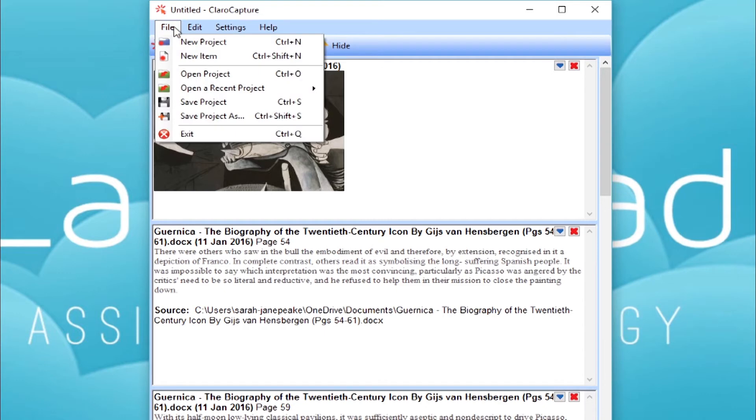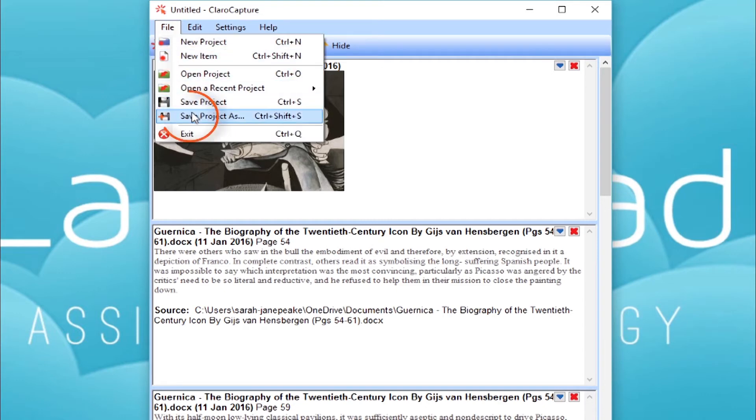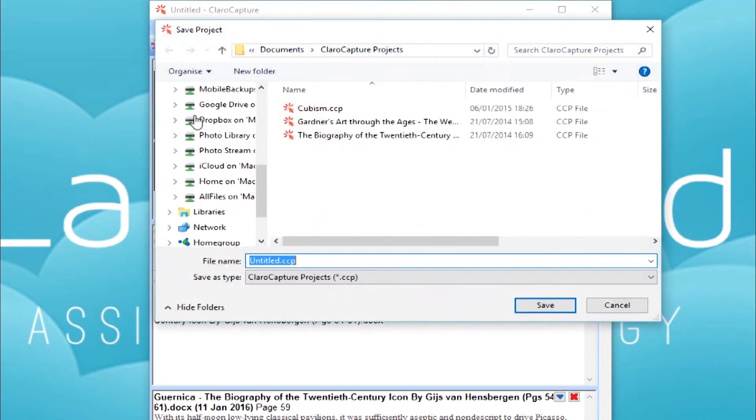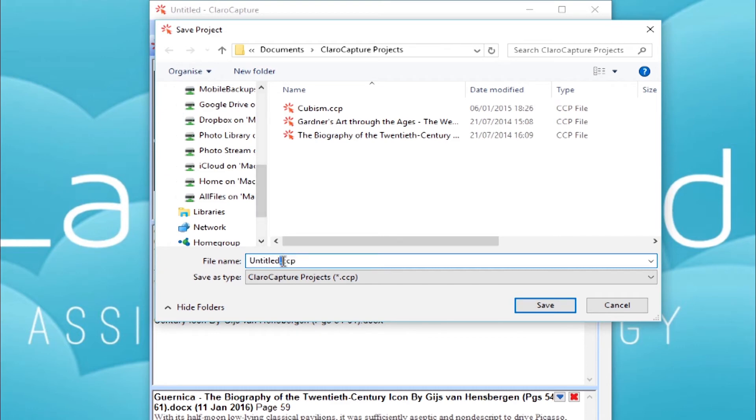It might be you doing some research on one particular book or journal, and that might be the title of the project. Or it might be something more general, like a particular topic or the name of your essay. I'm going to call this project Research on Picasso's Guernica.